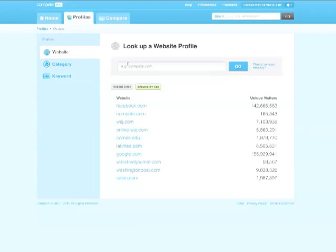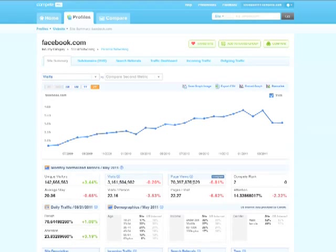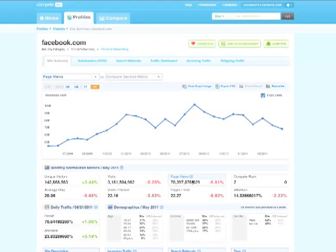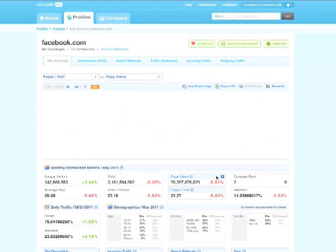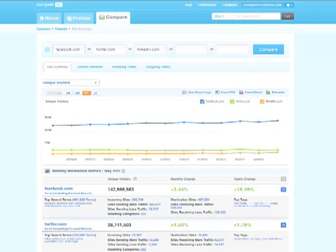Our research tool gives you a clear overview of a site's performance. Type in a domain to see two years of metrics like unique visitors, page views, time on site, visitor demographics, and more. You can also compare metrics against each other for even deeper insight into a site's performance. And you can compare multiple domains at once, letting you easily see how you stack up against your competition.